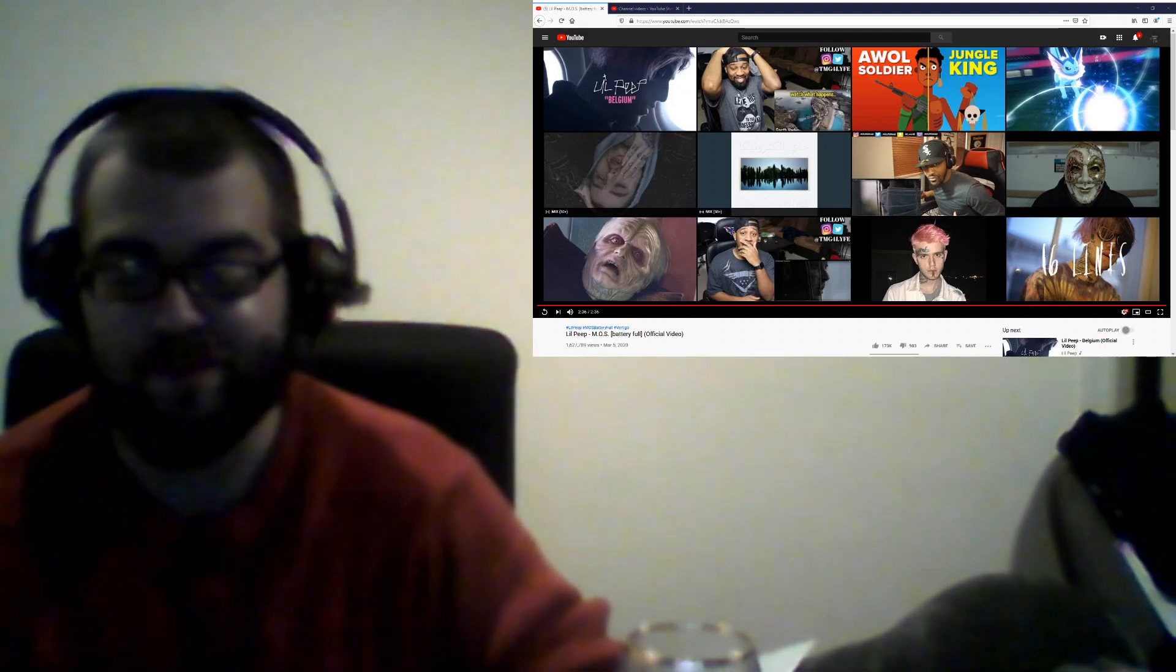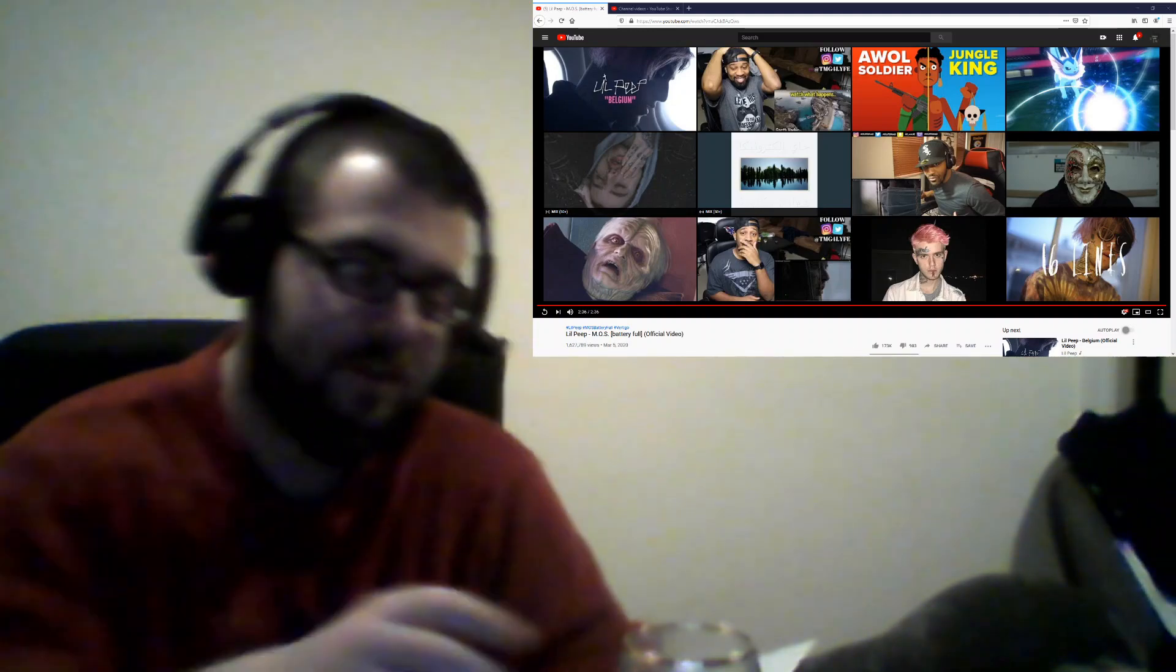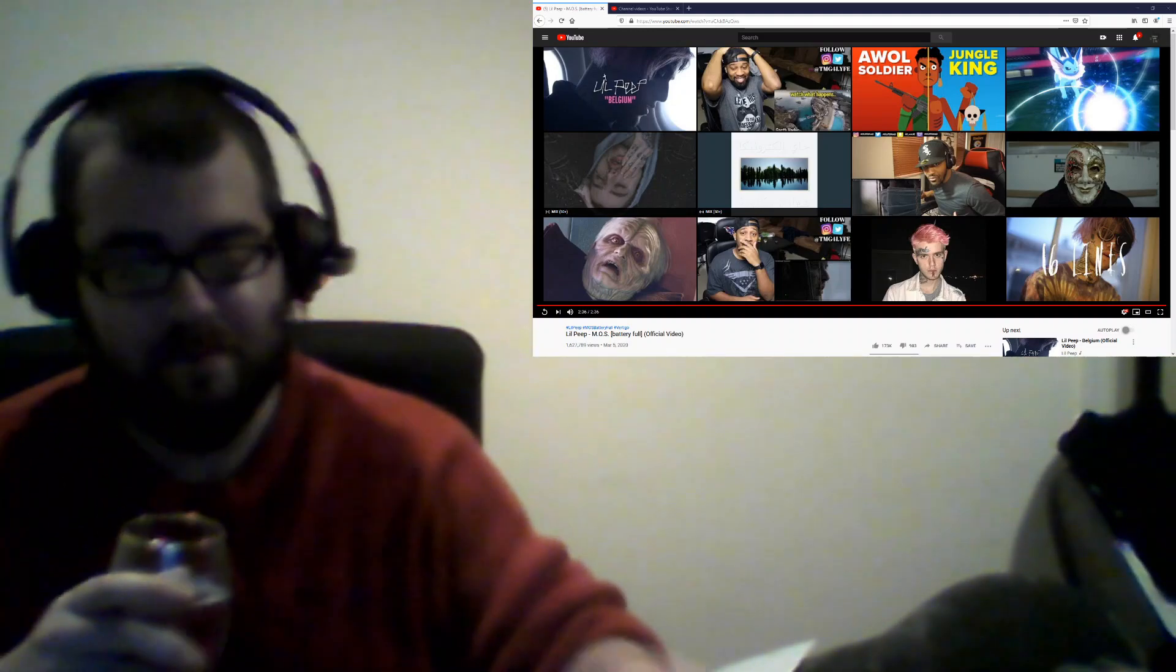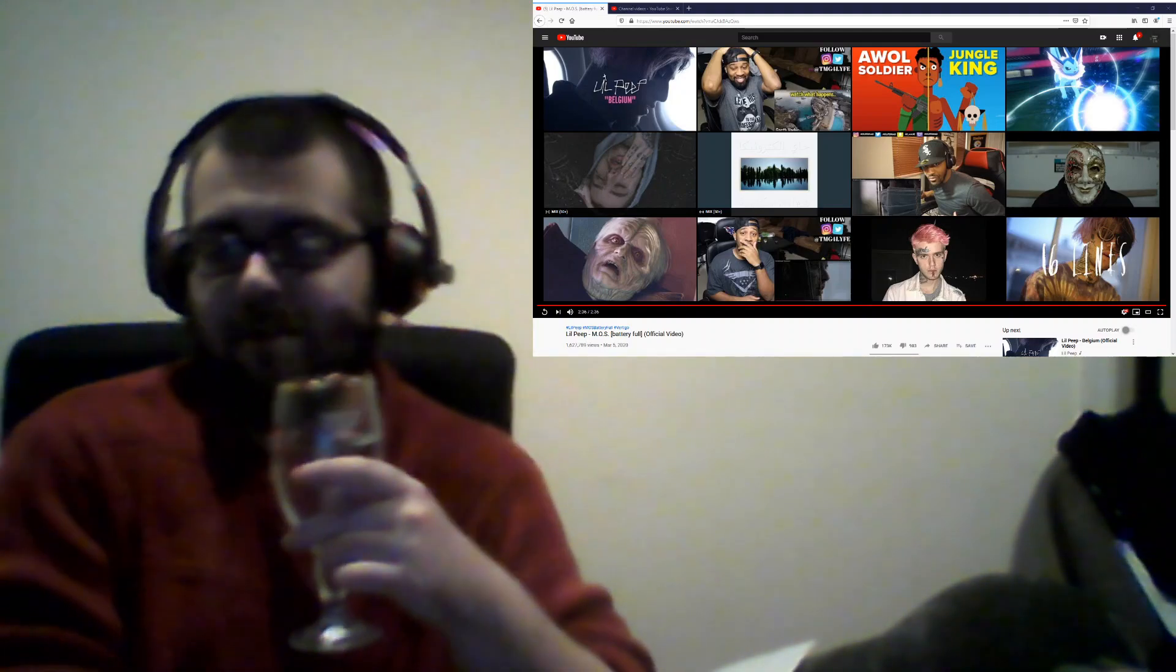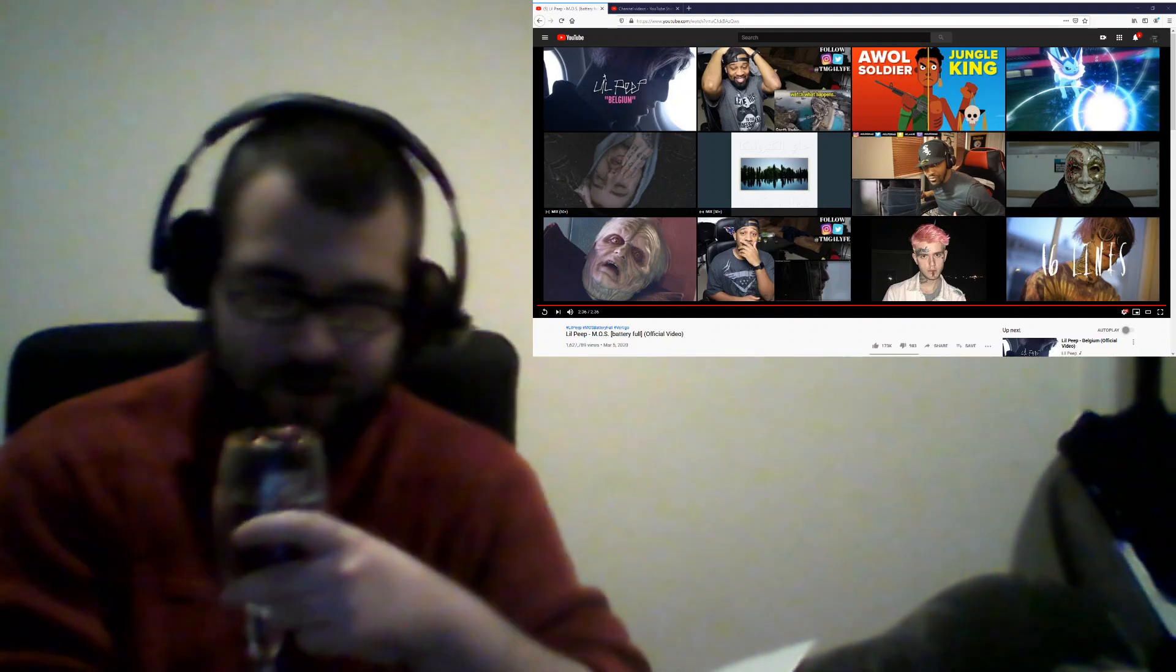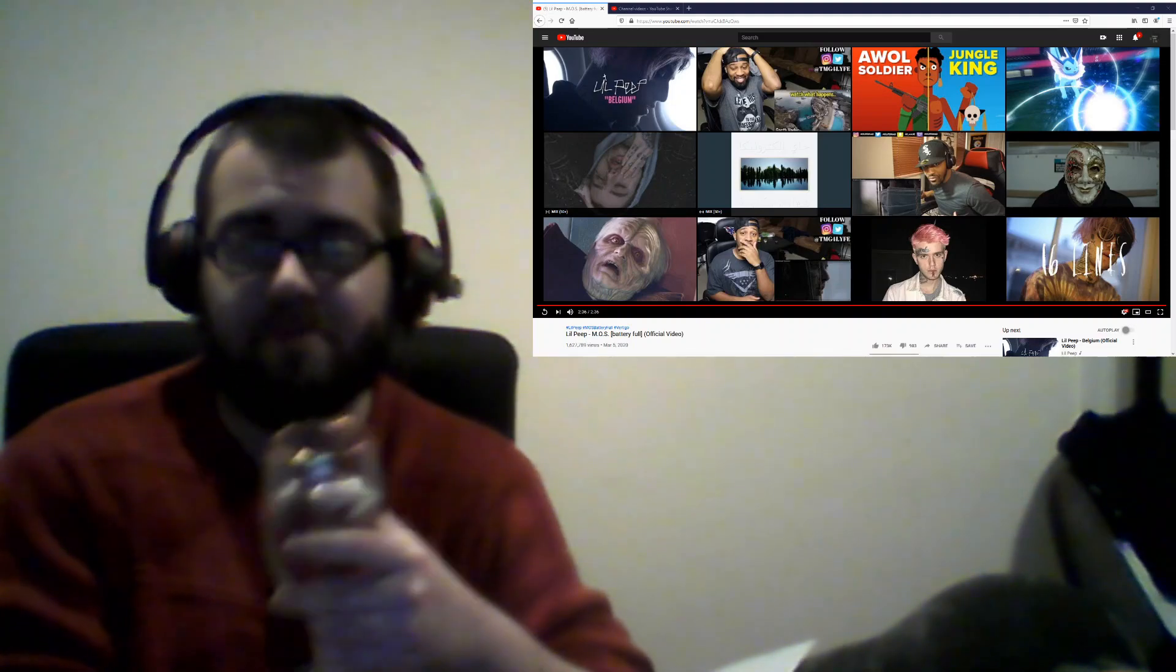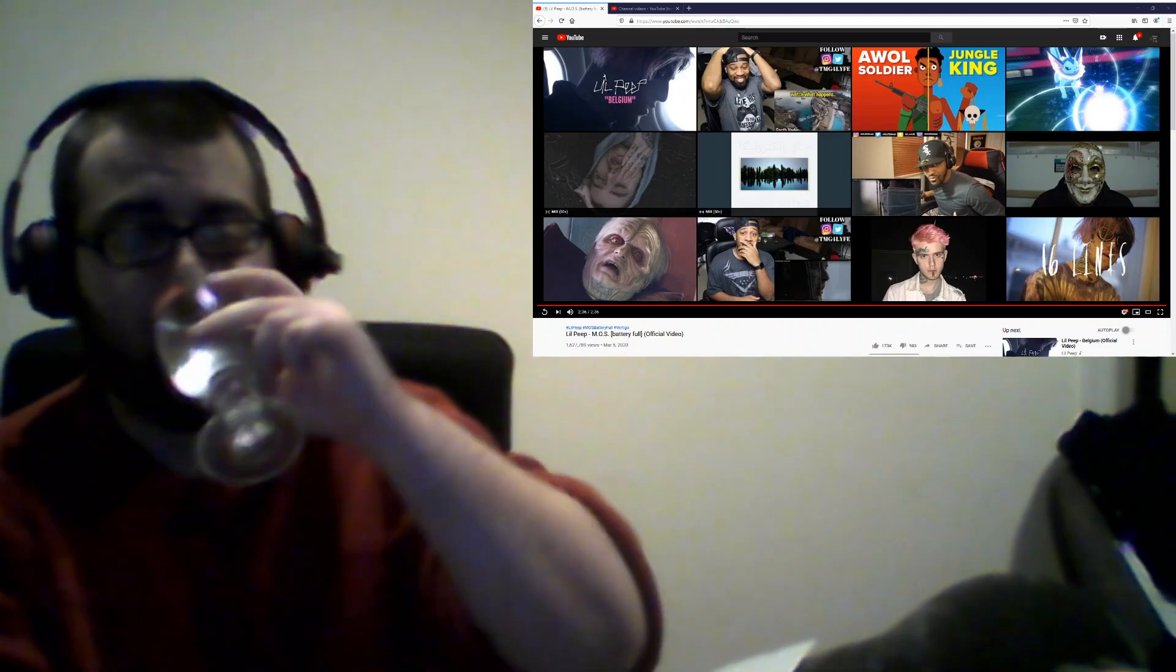Rest in peace Little Peep. That's all I really got to say after all that. Cheers. I'll see you guys in the next... we got some other stuff coming up, stay tuned like always and I'll see you in the next. Yours truly, hungover hermit, I'm out.